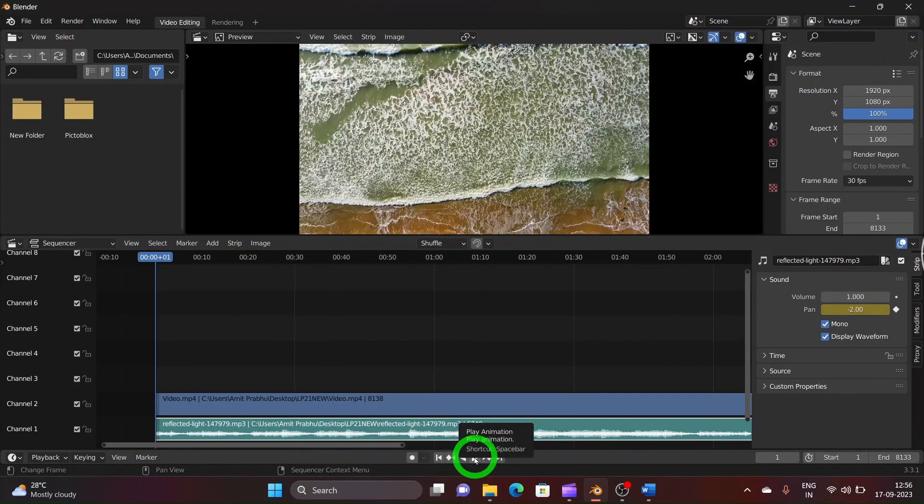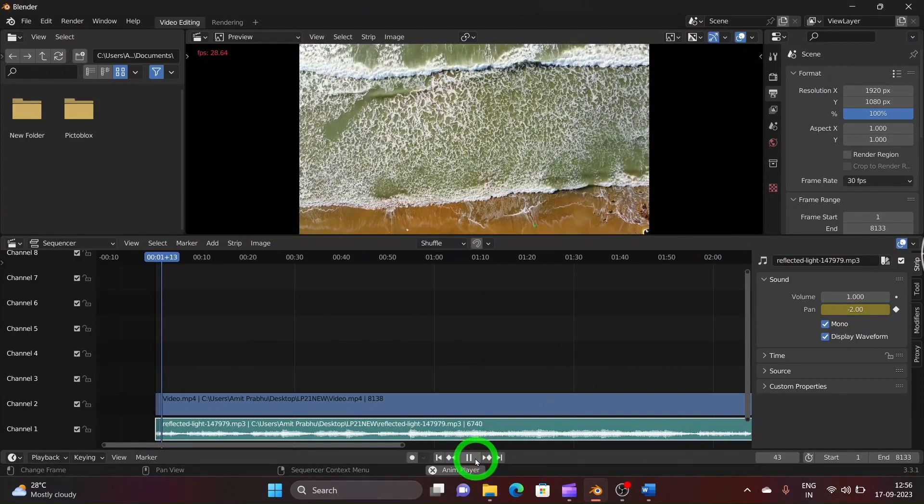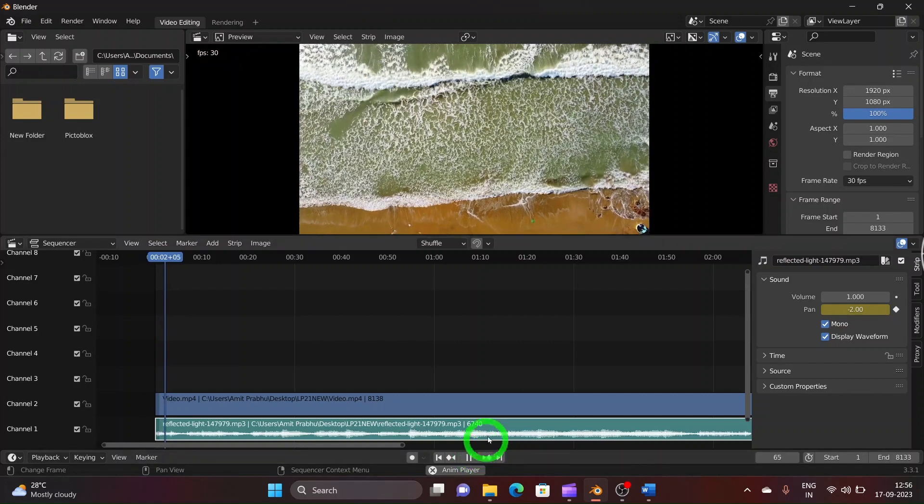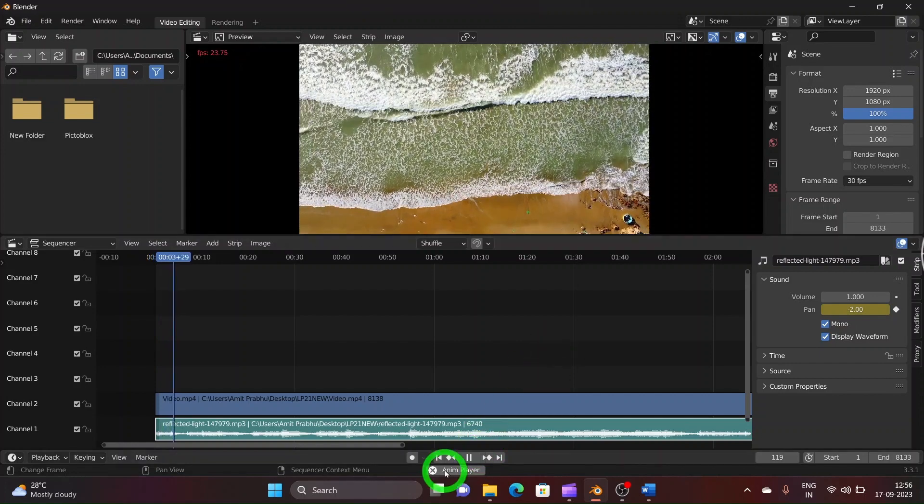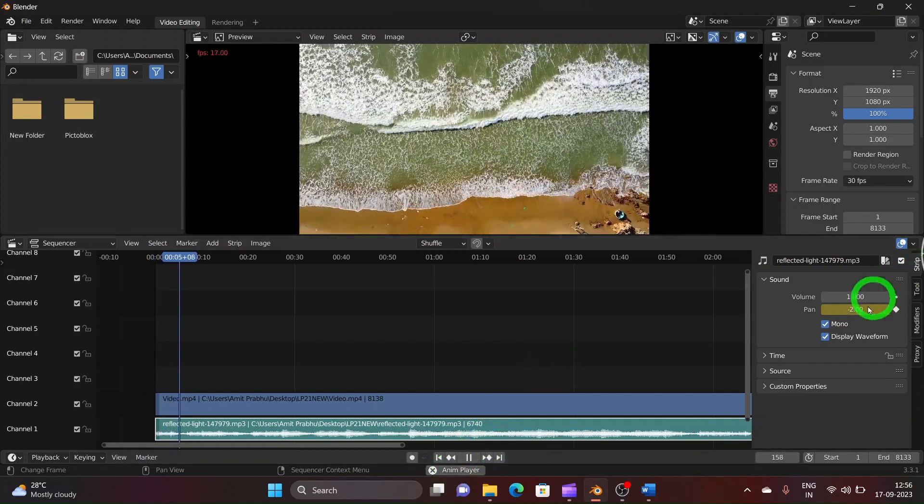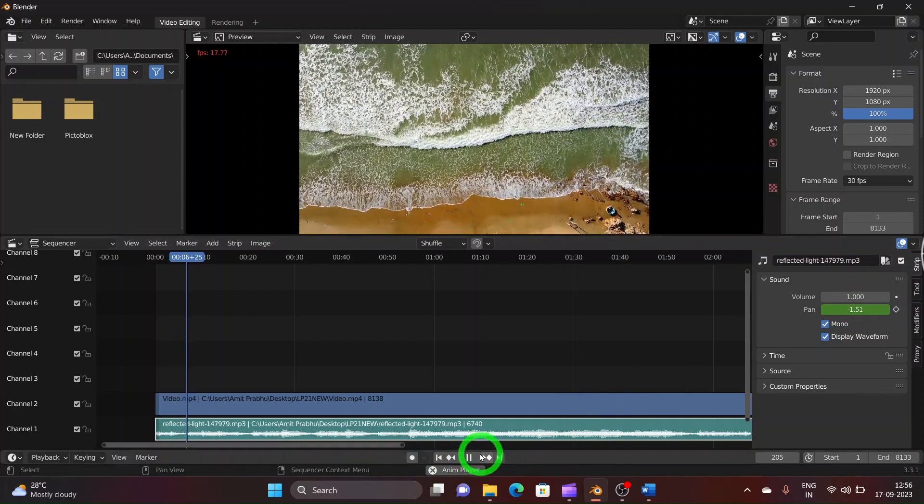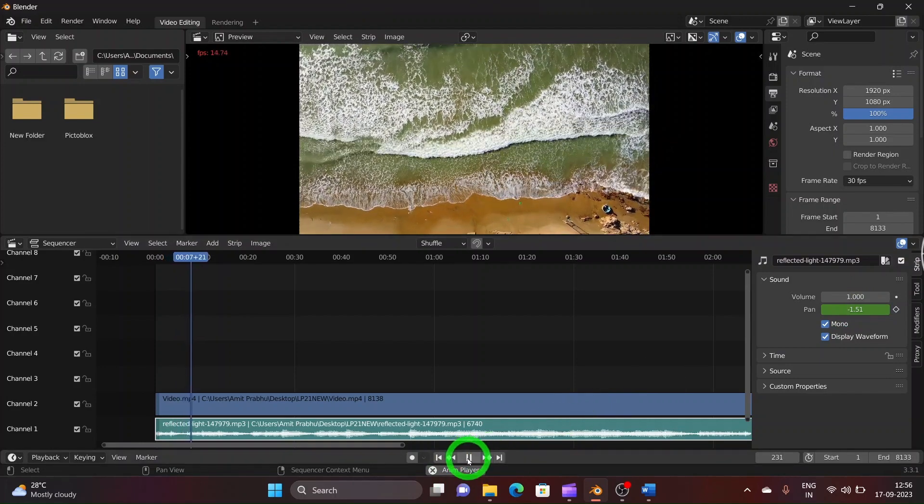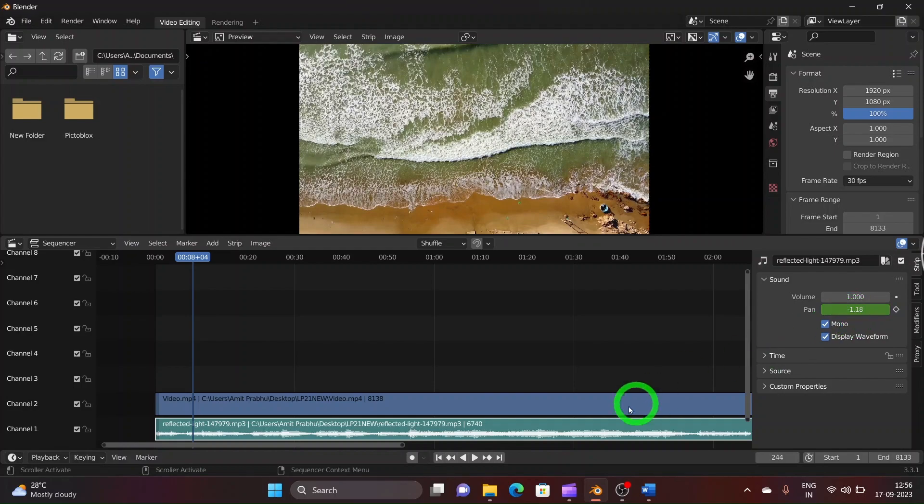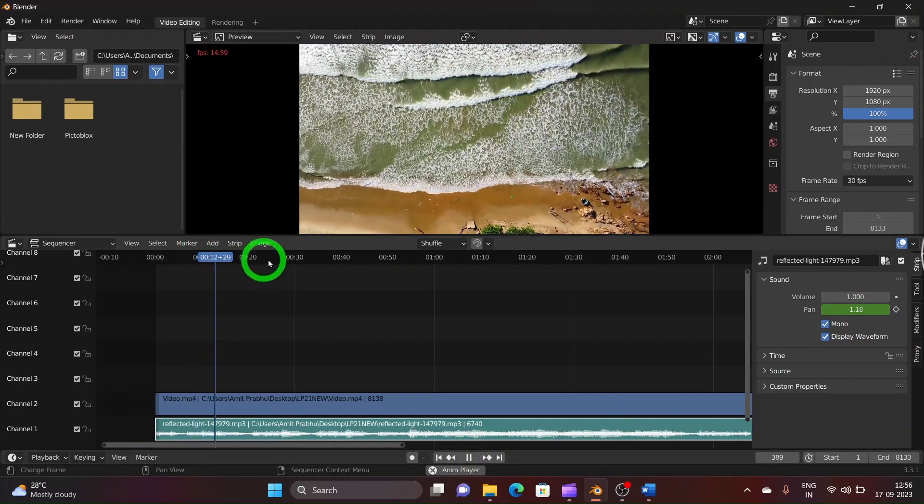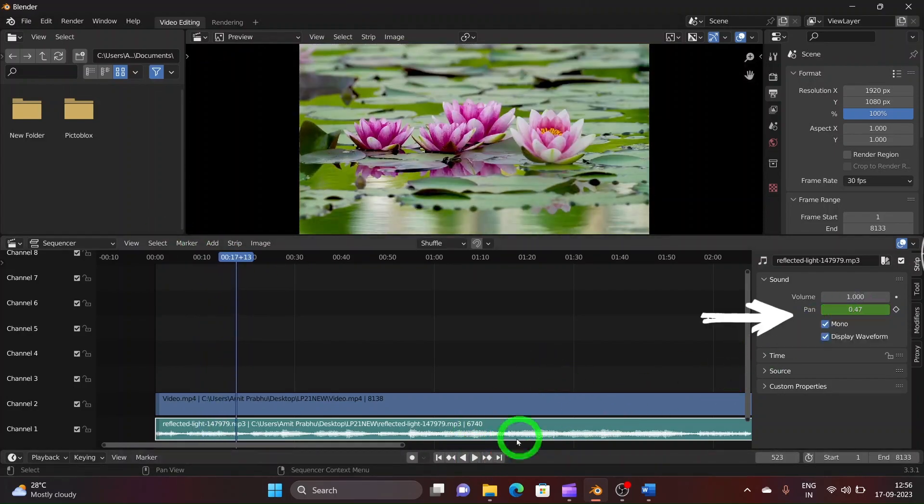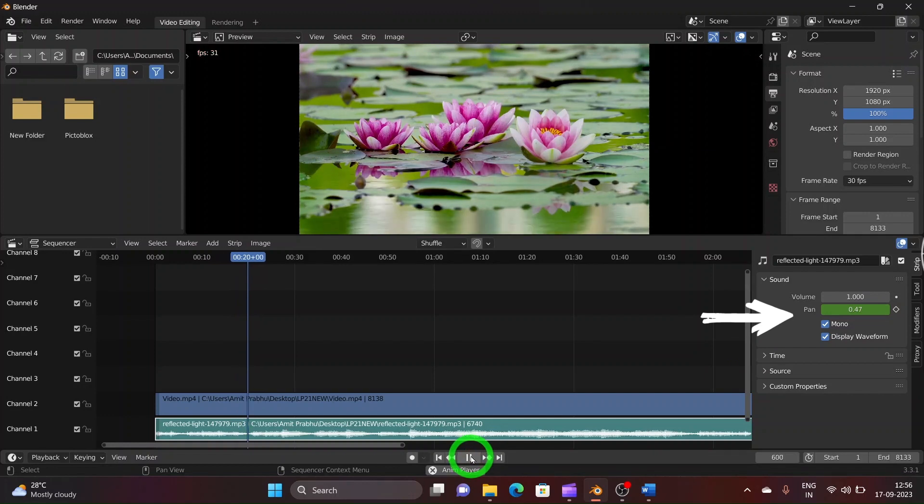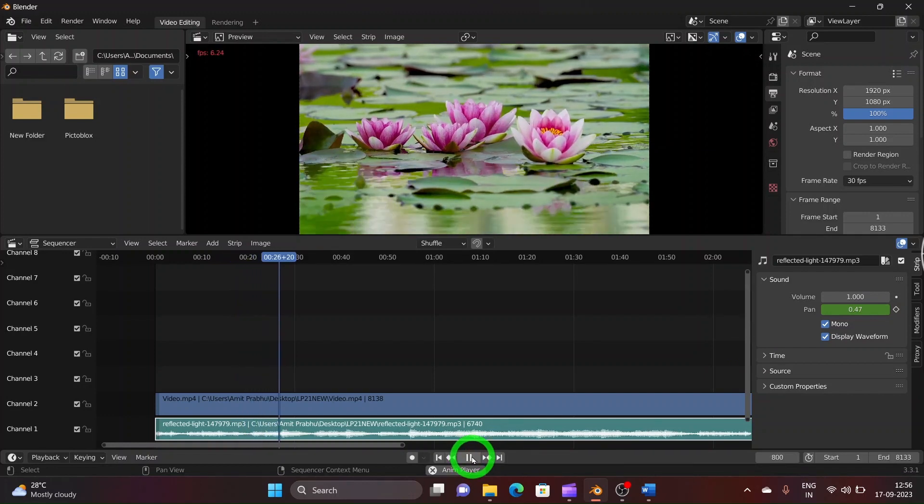Now to observe the pan effect we just created, play your video and you can hear the sound being played from your left to your right. You can check it by pausing the video at any instant and refer to the pan value at that moment in the pan tab. Similarly for the entire video you can add pan effect and observe the pan value by pausing the video.